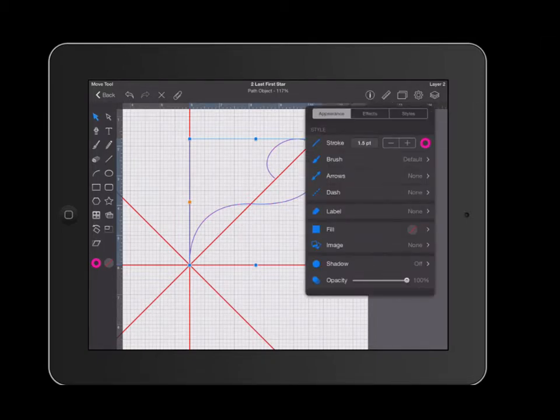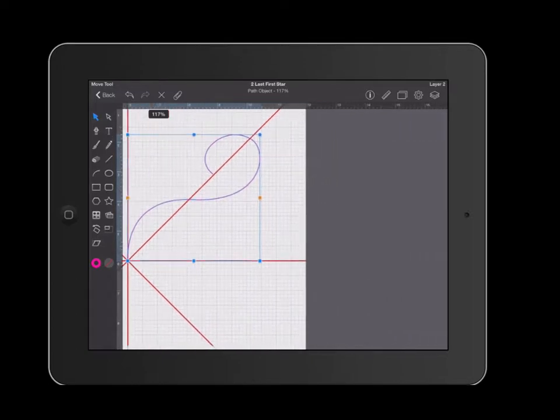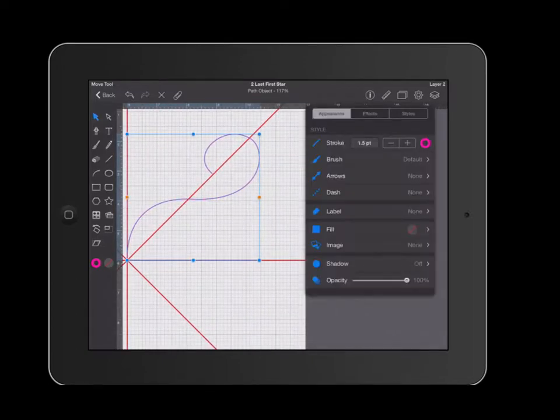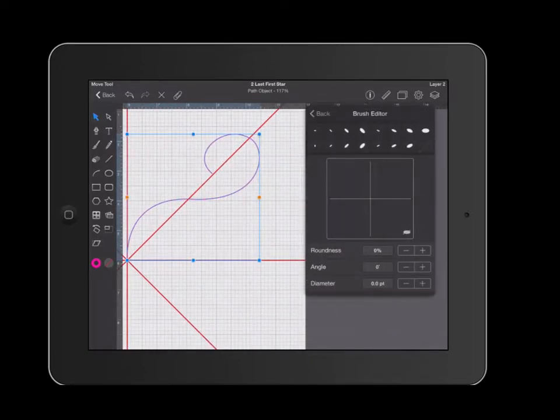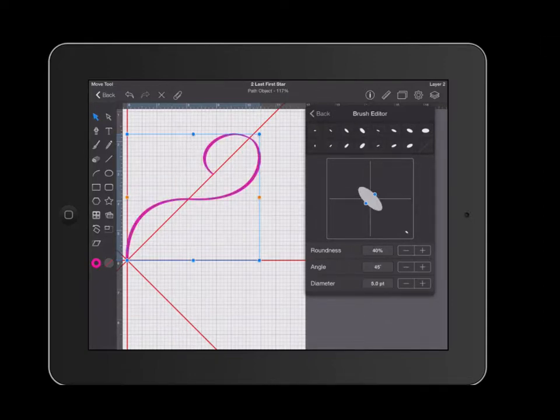Under here, I have the ability to change the brush that is being used to outline my shape. First I'm going to scoot my shape out of the way just a little bit. Now I'm going to go over to brush and I have several pre-loaded options. I'm going to go ahead and click on one of those and see if I like it.